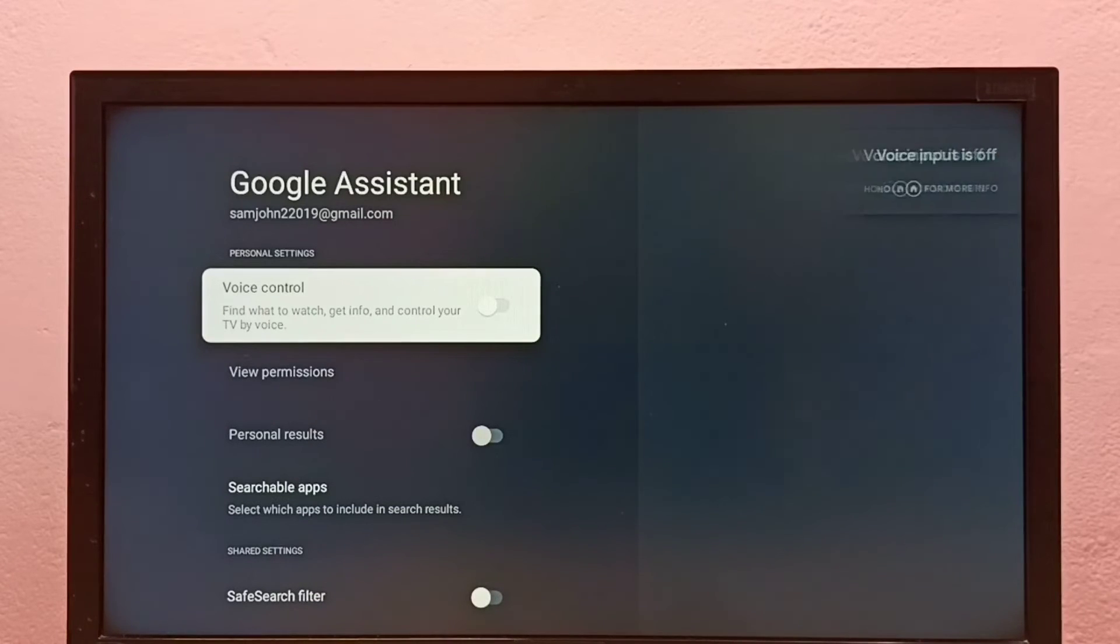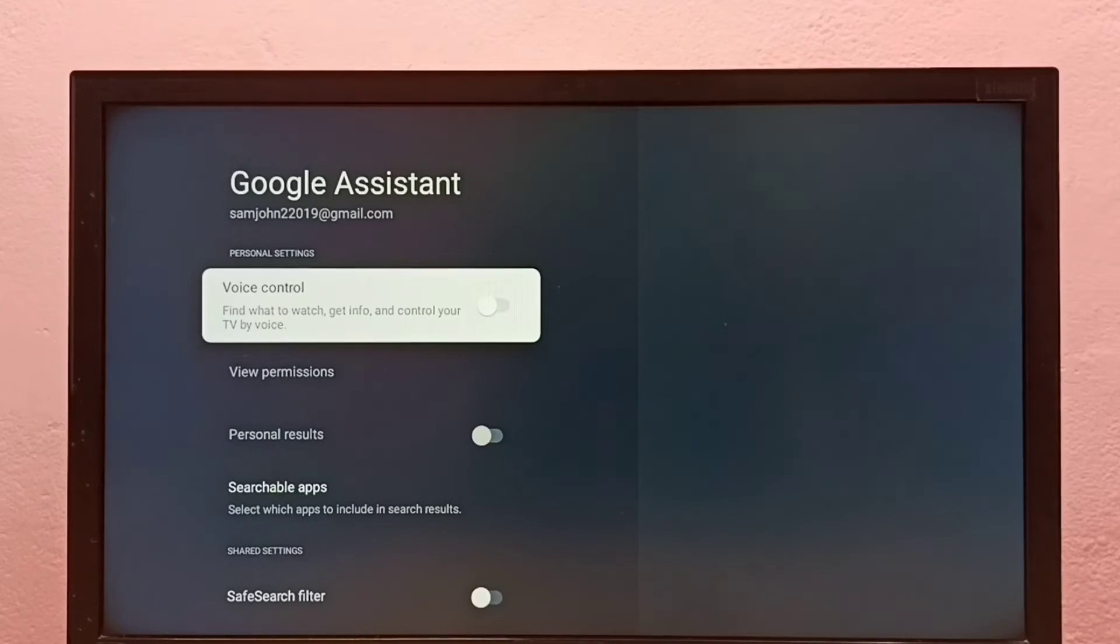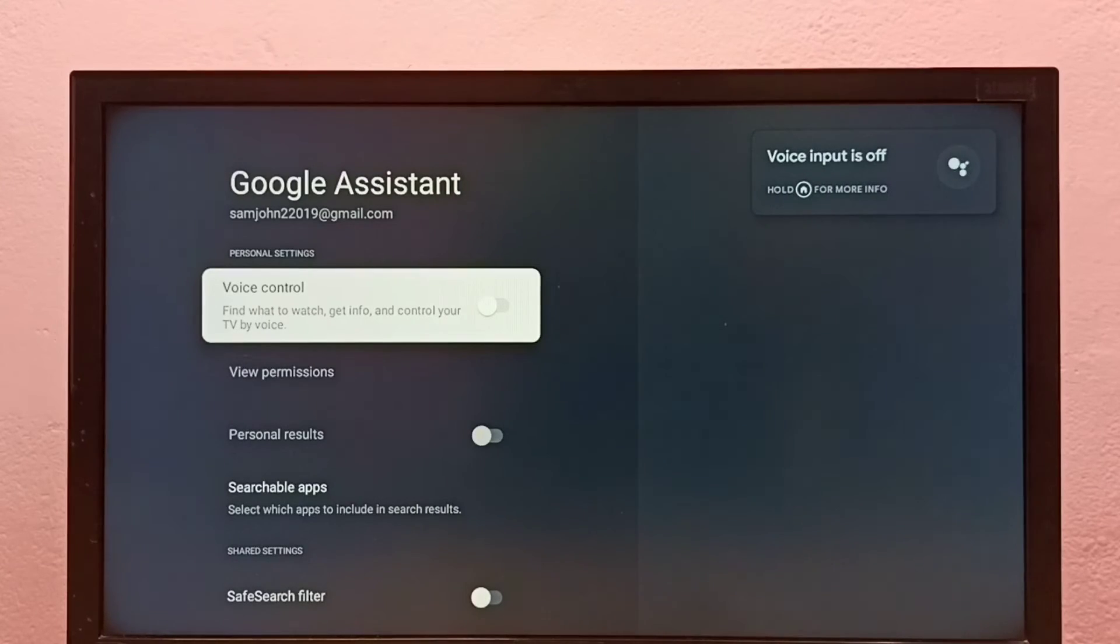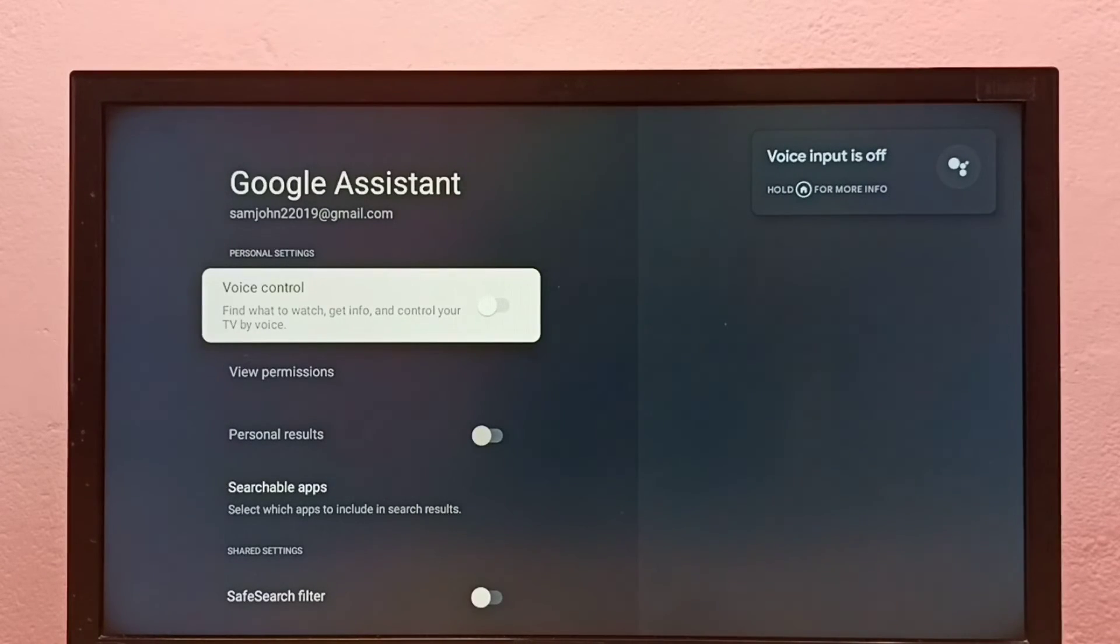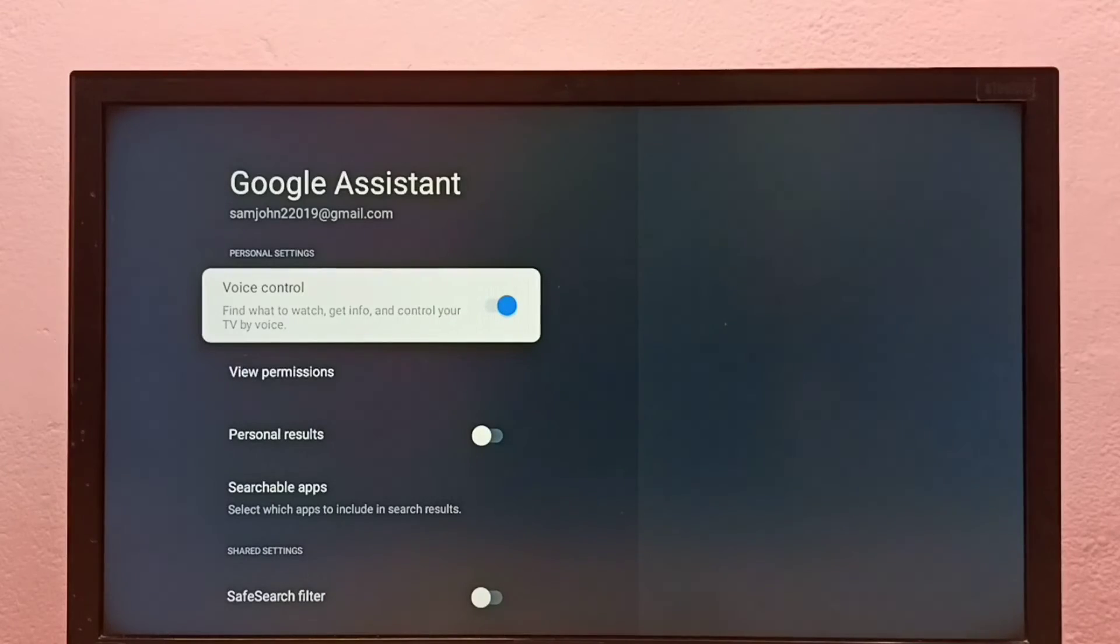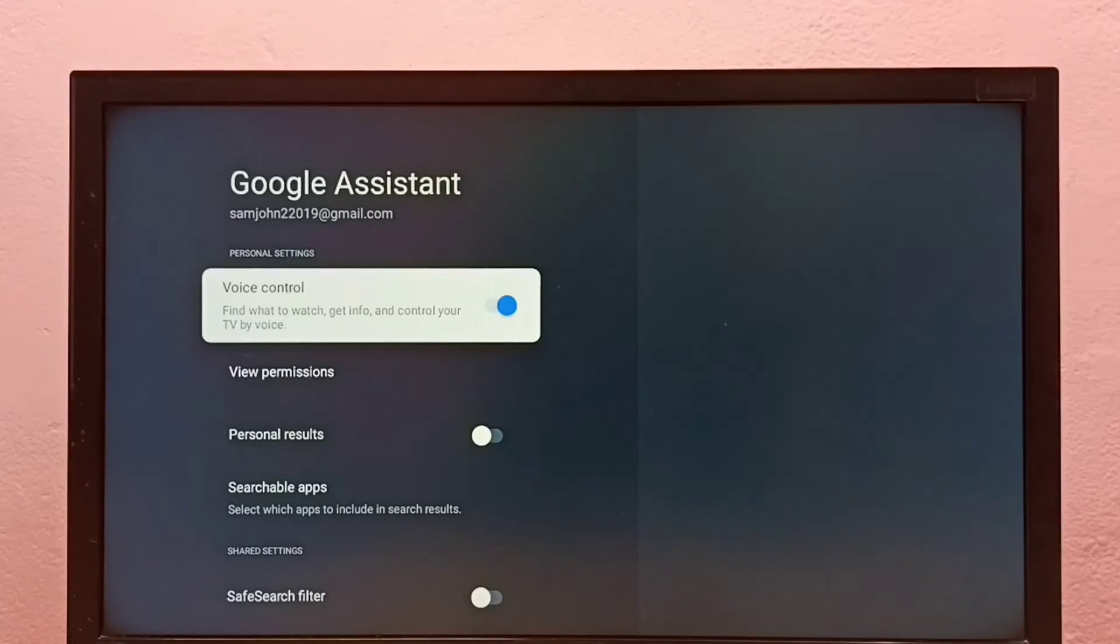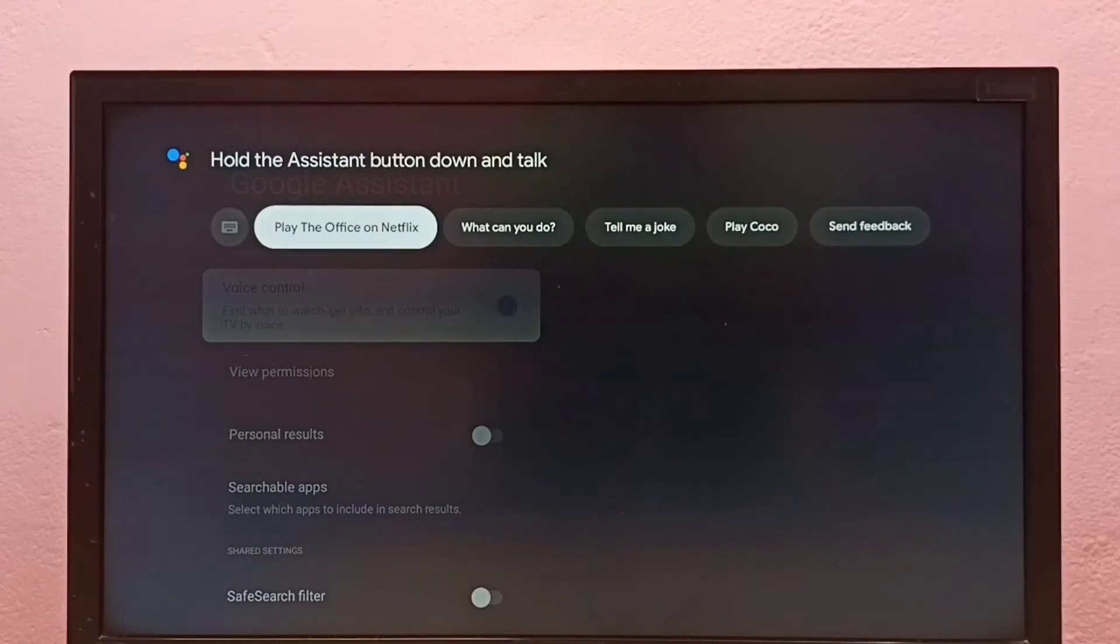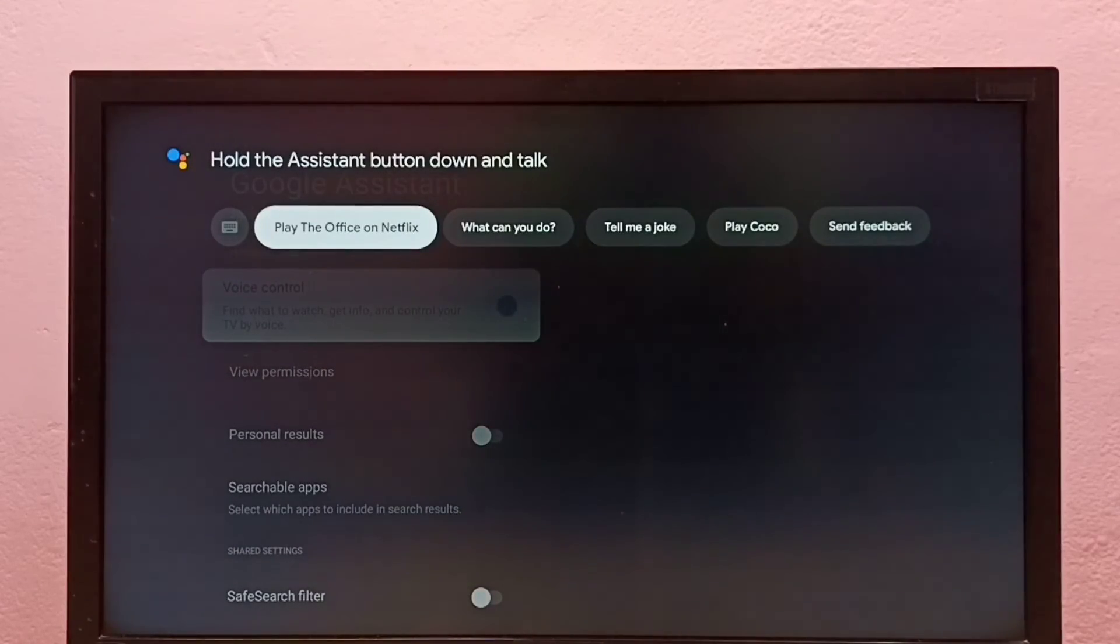If you want to turn it on, just press the select button on the remote. So now it's on. Now let me press the voice button. See?